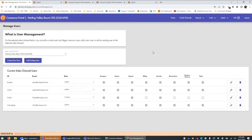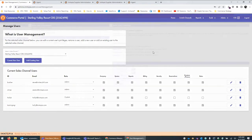If you'd like to find out more about the different user privileges and the functions within those privileges, you can always access the Intopia help article available via the Partner Dashboard.